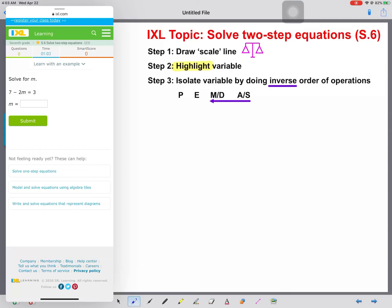Let's quickly review our steps before we get started. First, we're going to draw a scale line because when we're solving equations, we want to keep it balanced like a scale. Step two, we're going to highlight our variables so we know what we are getting alone. And for step three, we're going to isolate our variable by doing the inverse order of operations, working from right to left.